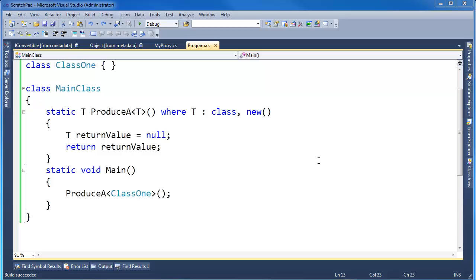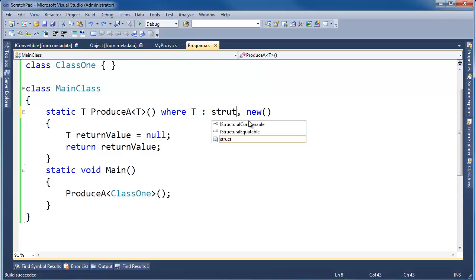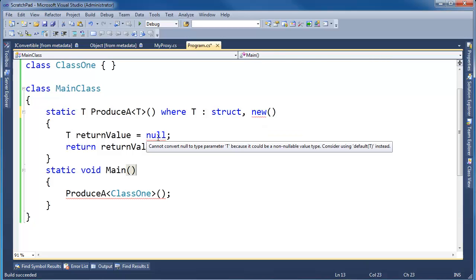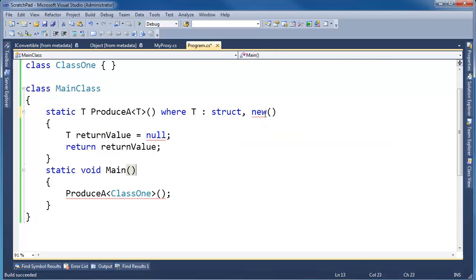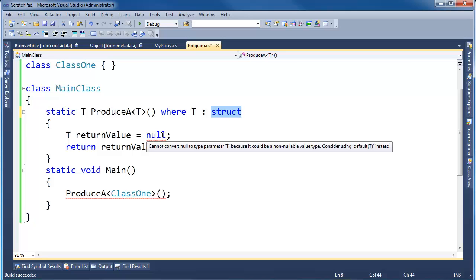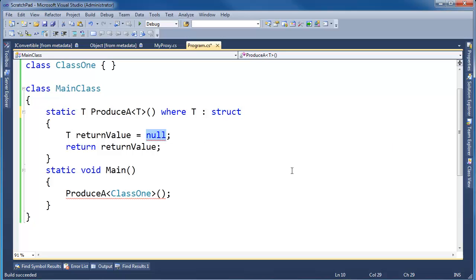Now, again, pointing out the differences between value types and reference types. If I come up here and I say struct, well, structs cannot be null. In fact, let's see, the new constraint cannot be used with the struct constraint because the new constraint is redundant. If you remember, structs always are given a parameterless constructor defined by the compiler. So that's superfluous, so we don't need it. And I can say struct, but now structs cannot be null. Alright, so that is not a legitimate assignment anymore.